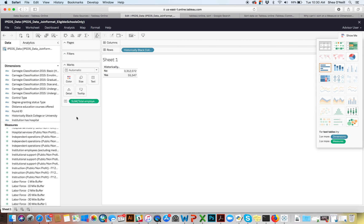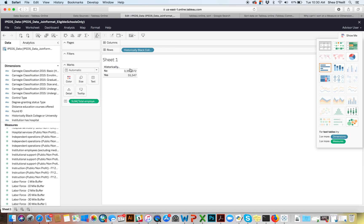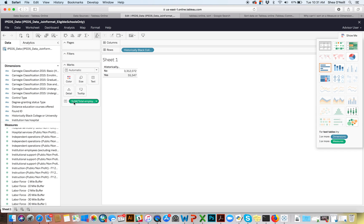I don't want to focus on marks too much now since we'll get into better ways to use them later. The really important thing to notice is that Tableau is dynamic and smart — it's trying to assist with what it thinks you want. We wanted the total number of employees, but think about how that data is actually organized in the table: it would have been 3,000 rows, and it automatically made it a sum without us doing anything.